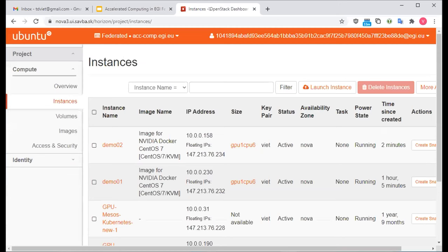I'll check the second VM I just created. It's now running and its IP address is 223.234.